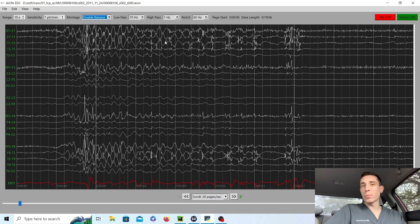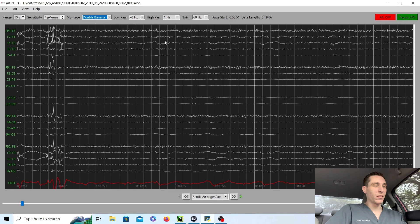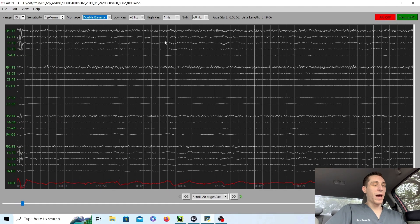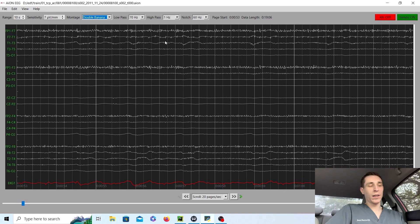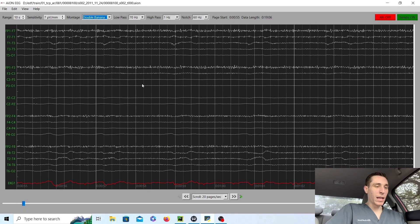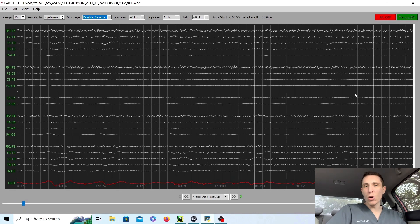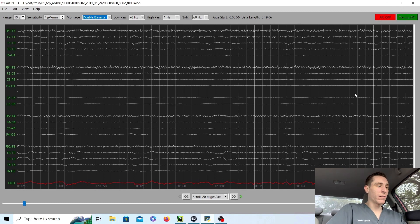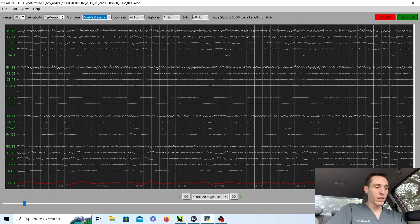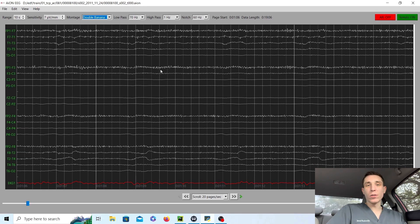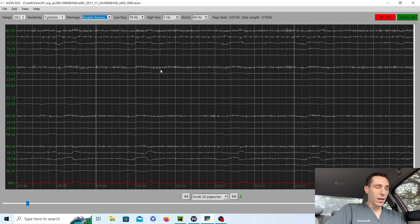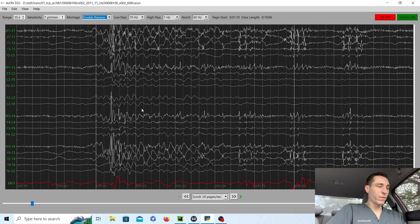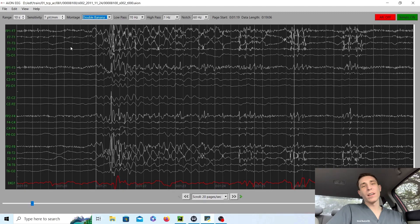So a burst suppression essentially is a pattern where there's pretty much flat line of a record, or very slow waves, one, two, three waves per second. Very flat, very slow in the delta range, and then you have a burst of fast activity.